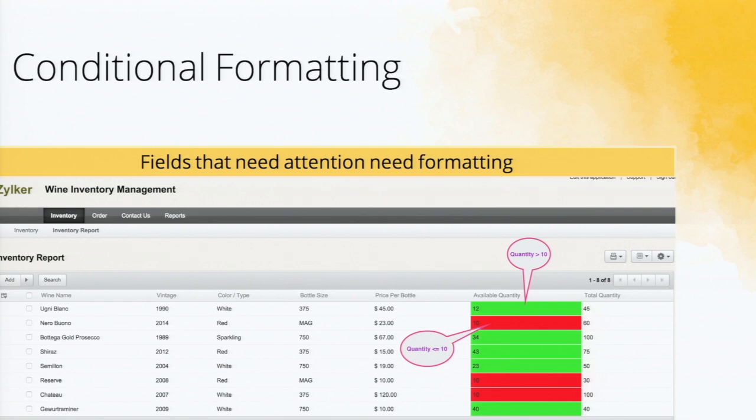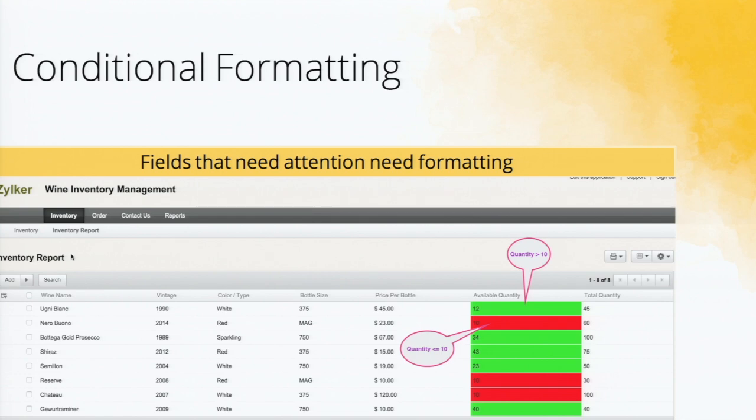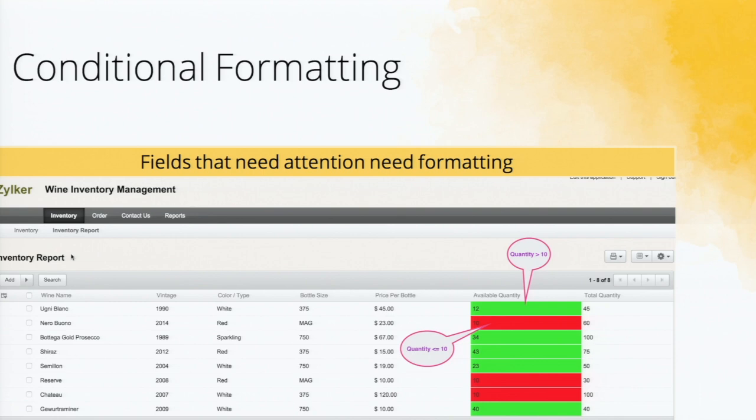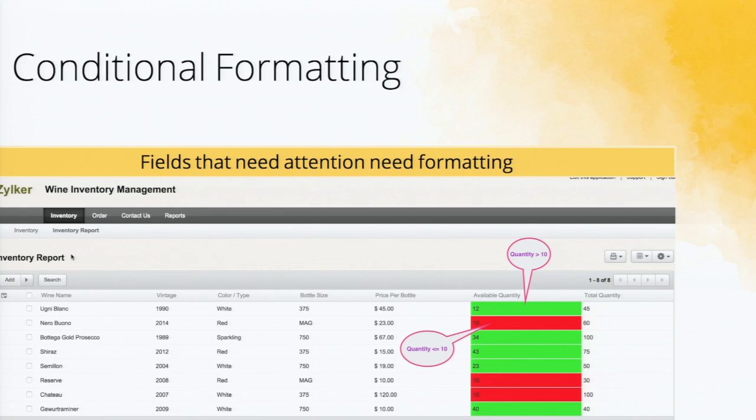So the next feature is conditional formatting. Let's say somebody from the winery is looking at an inventory report, and there is a field called available quantity. So maybe the winery has an internal mandate that whenever the quantity goes less than 10, there should be an order, a new order to be made. So when we look at the report, immediately you should get to see which wines are less than 10, which are more than 10. So to do that, you can set conditional formatting and apply certain fields. Right now when you see a field which has a value above 10 is green and field which has 10 or below is red.